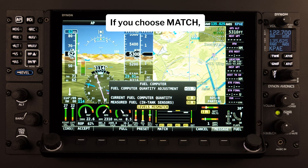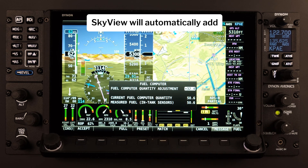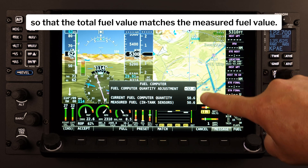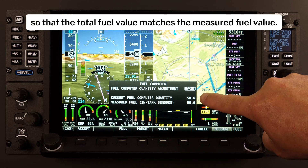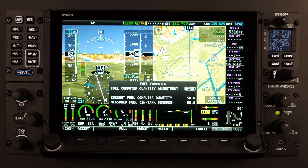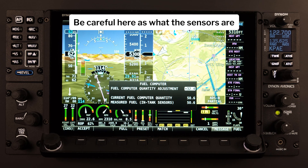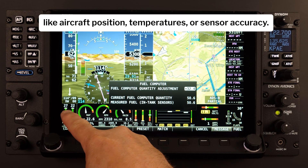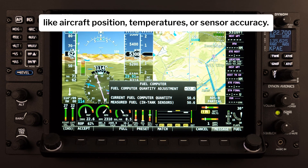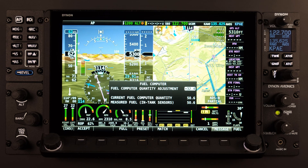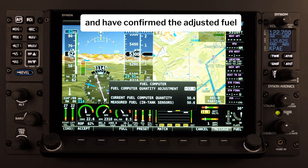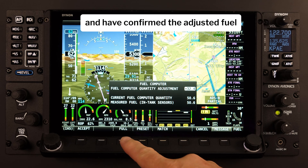If you choose Match, Skyview will automatically add or subtract the appropriate amount of fuel so that the total fuel value matches the measured fuel value. Be careful here, as what the sensors are measuring can be affected by many different influences like aircraft position, temperatures, or sensor accuracy.